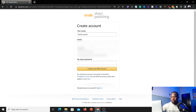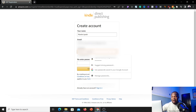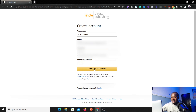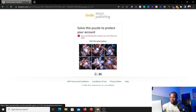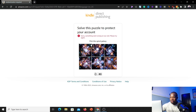Once you've added your full name, go ahead and put in your email address. Then enter your password — it needs to be at least six characters for them to accept it. Once your password is entered, re-enter your password. After that, click on 'Create your KDP account.' Once you click that, it's going to bring up a puzzle for you to solve.